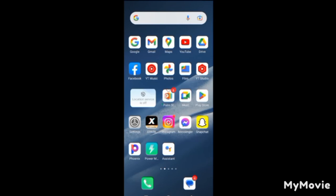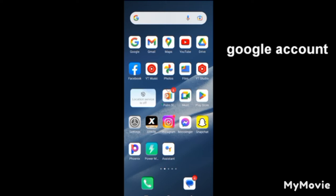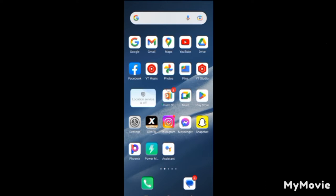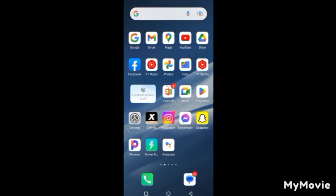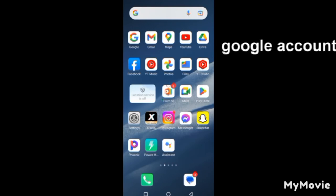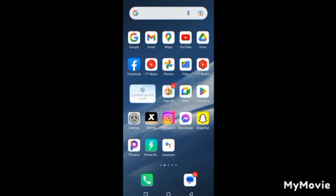Before you can create a YouTube channel, you must have a Gmail account. To do that, you can either create the Gmail account through the Gmail app, or you create the account through YouTube.